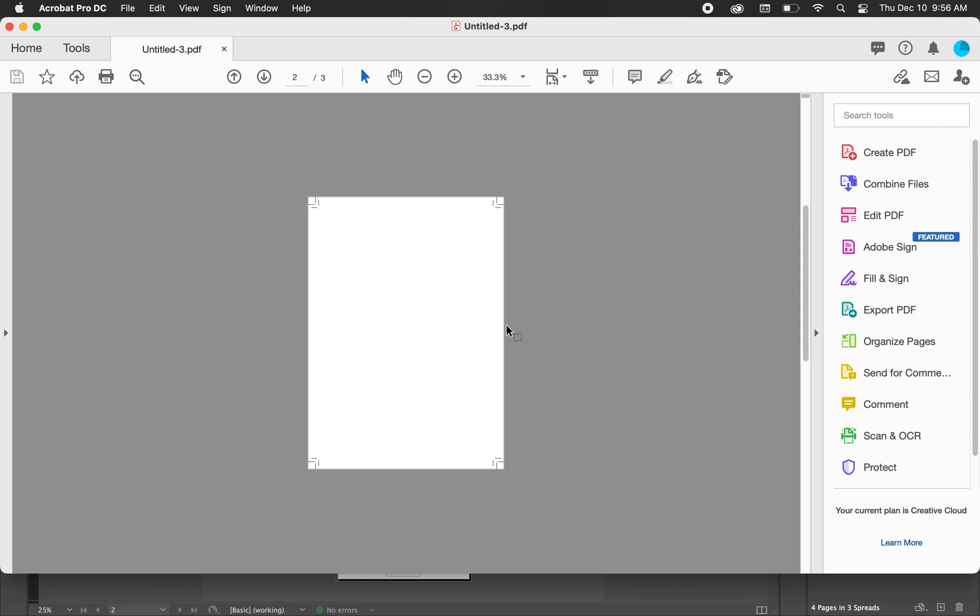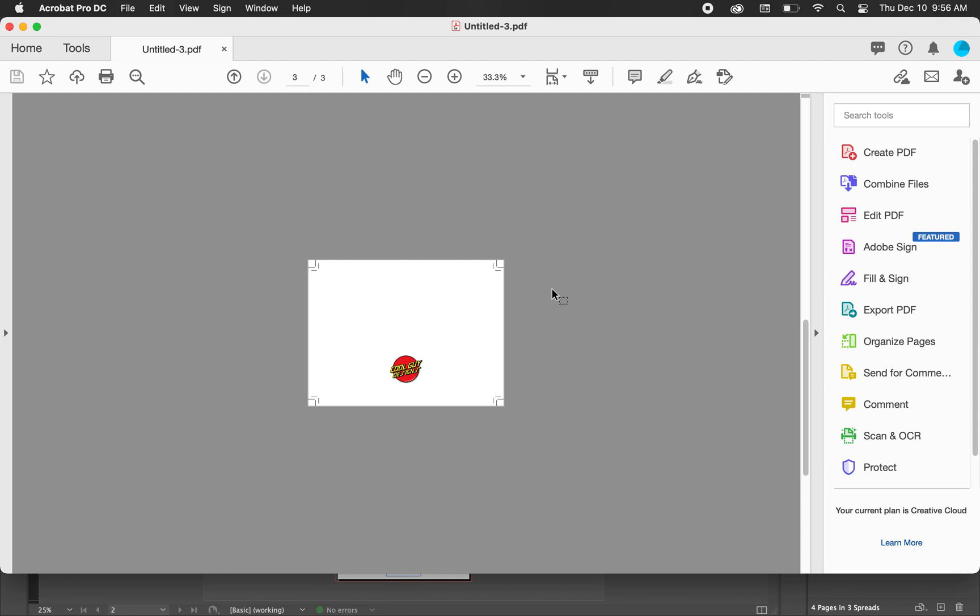We didn't put a fold mark or anything cause we don't want that to actually be printed. And then we have the back just with the cool guy designs logo in the bottom.